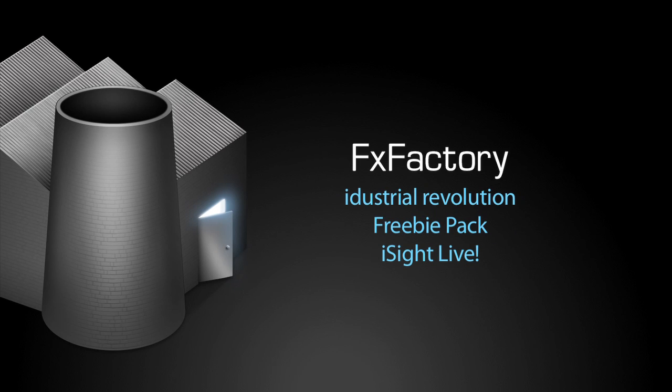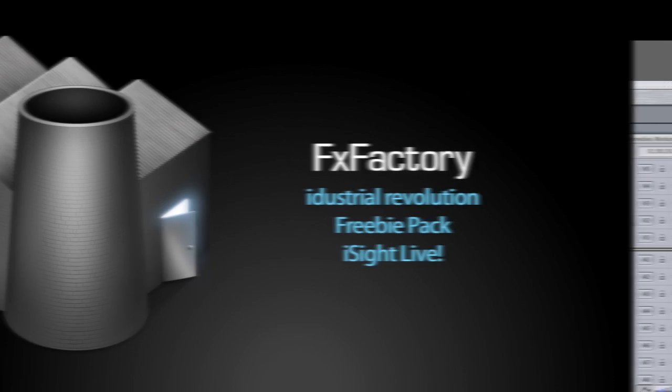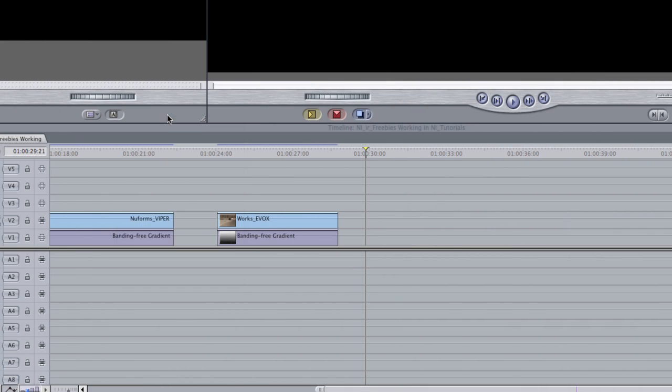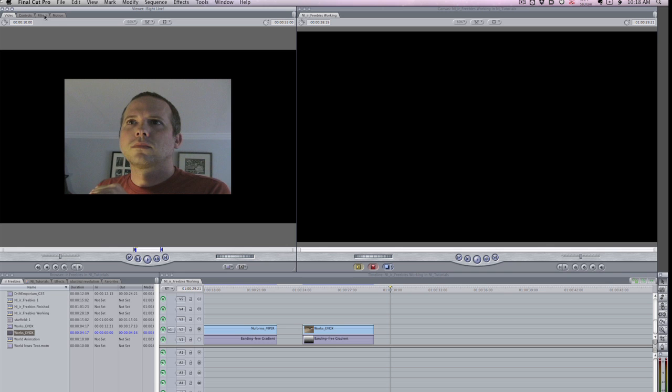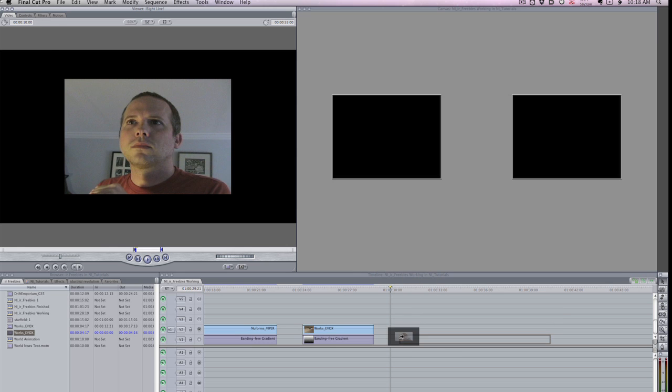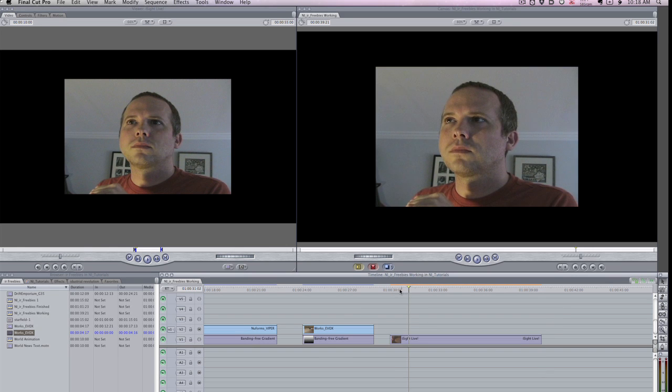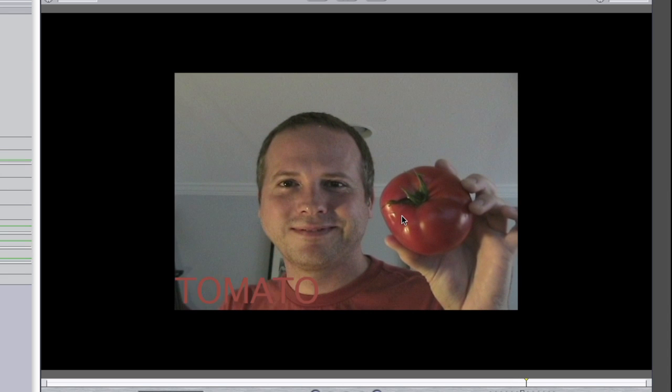The last effect in Freebie Pack is a very cool generator called EyeSight Live. It gives you a live feed from your EyeSight camera or, in my case, a DV camera attached via Firewire. This generator is useful if you need to quickly use the color picker on an object you have in the real world.